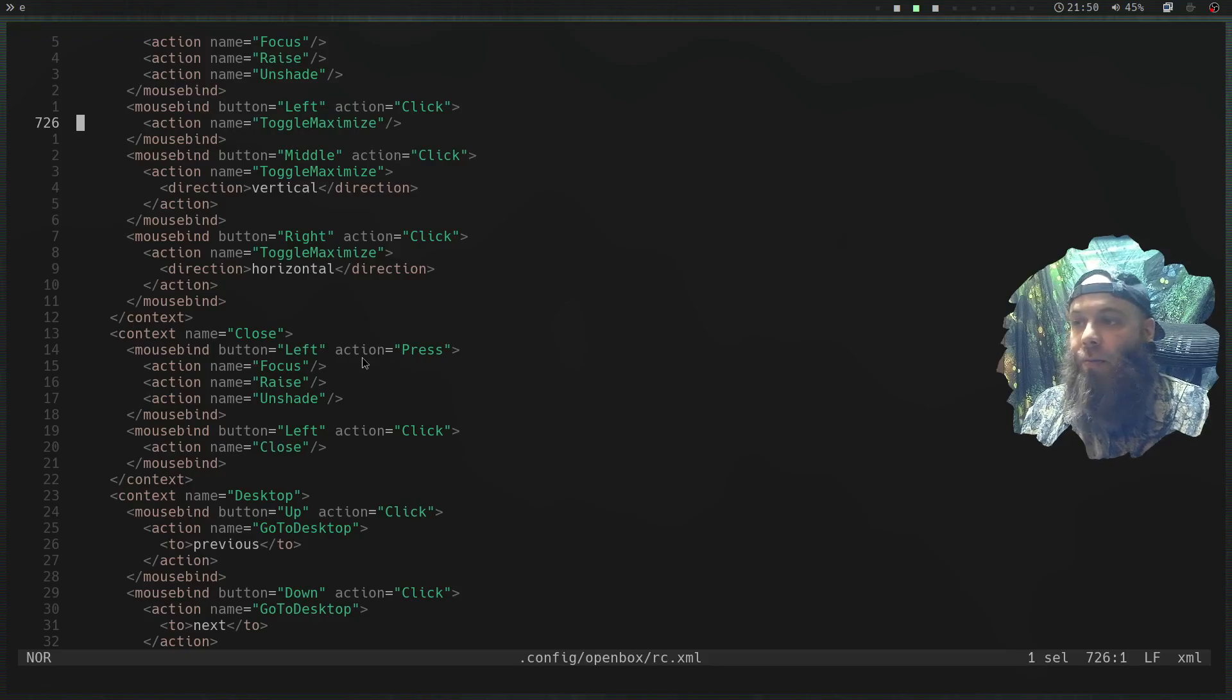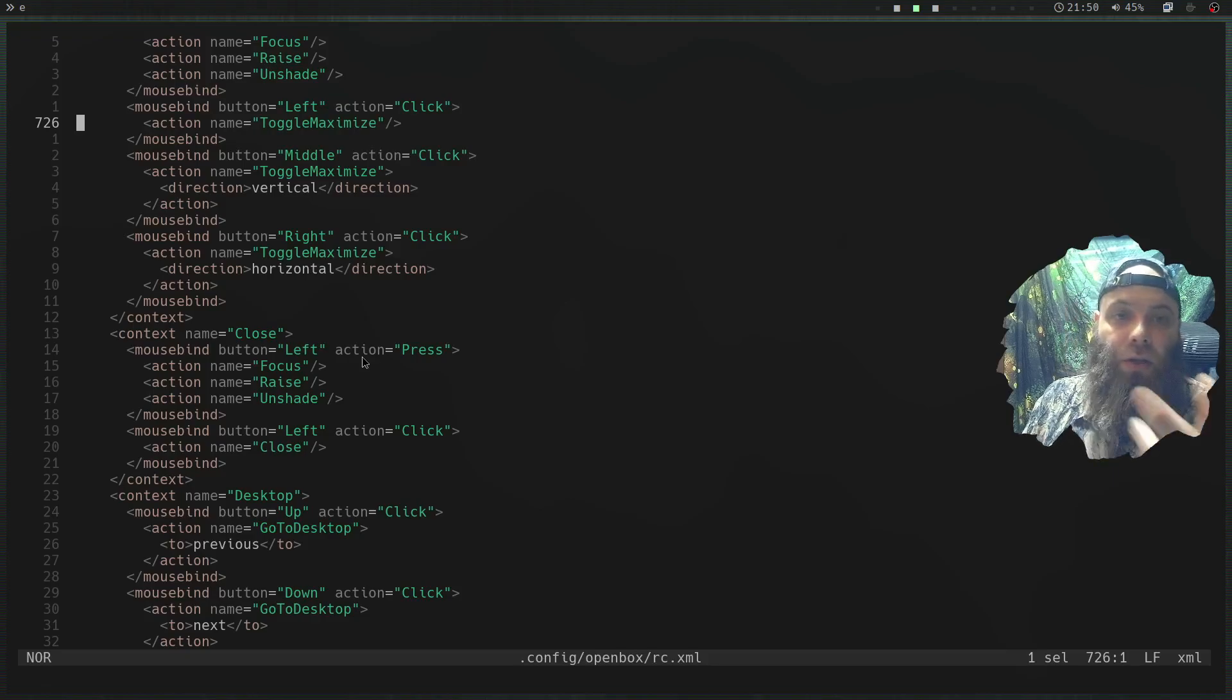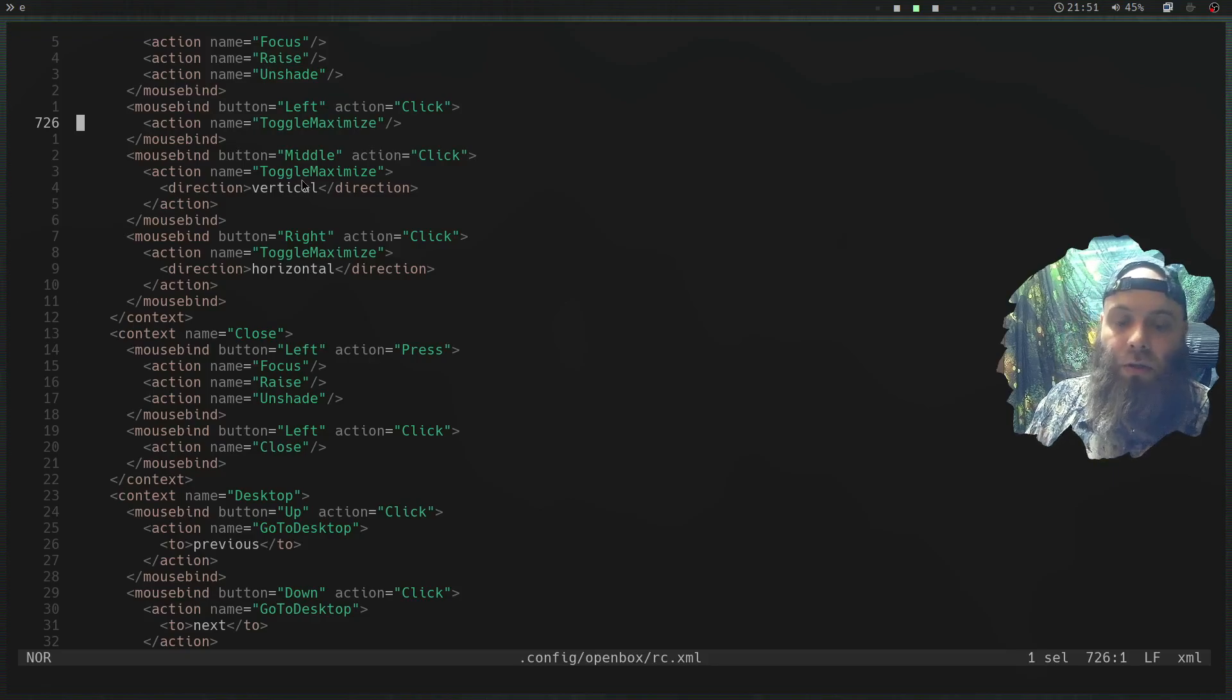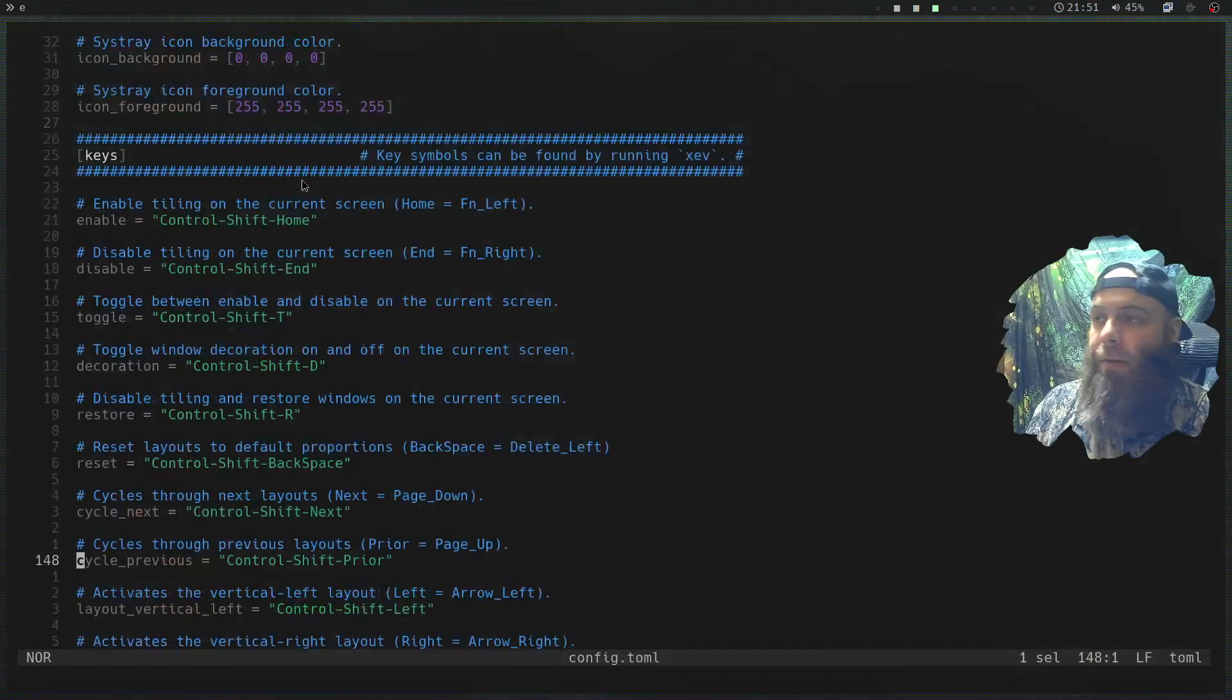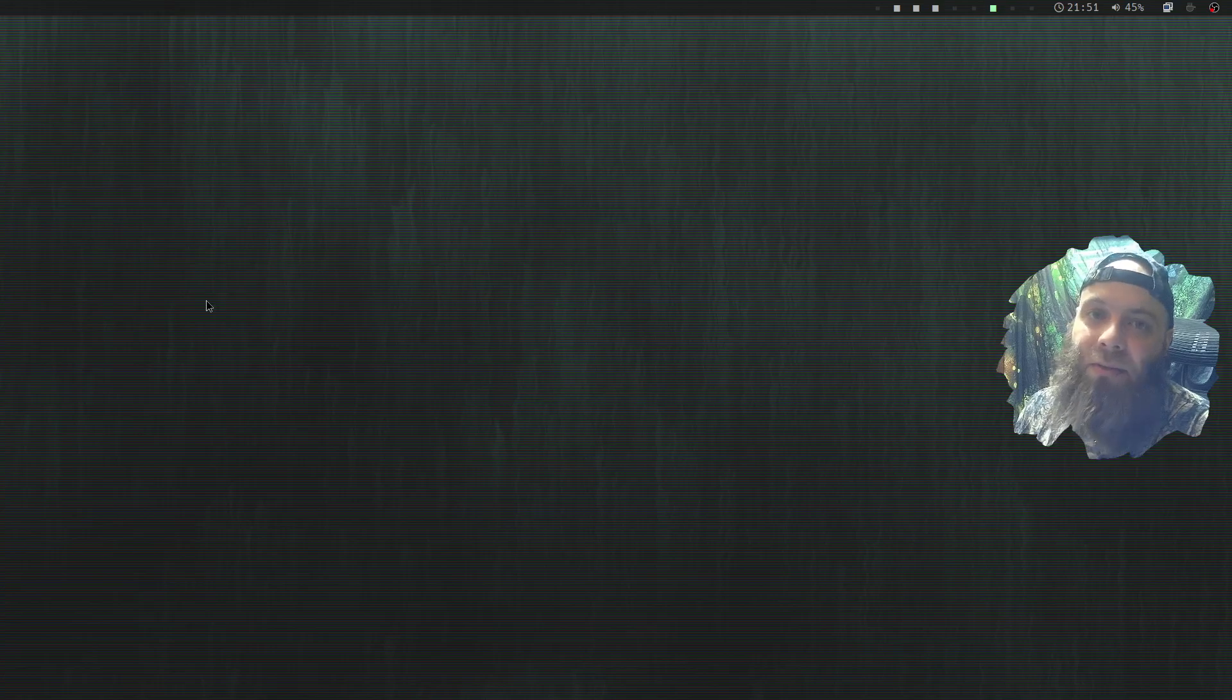Normally when you see Openbox, your panel is gonna be like they have their own panel like OB panel or something like that. It's ugly. Then other people use like Tint2. Tint2 is ugly and the theming, the way the theming is laid out, is very dated. It's very 2005.